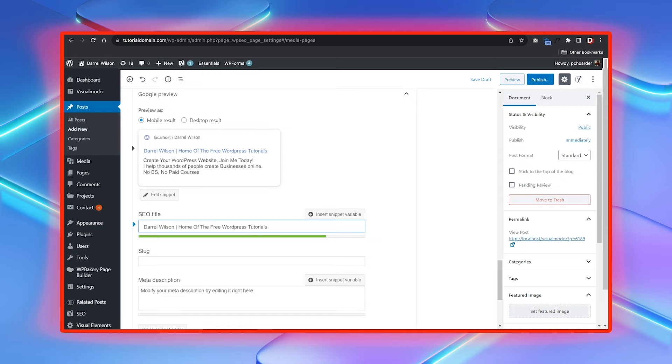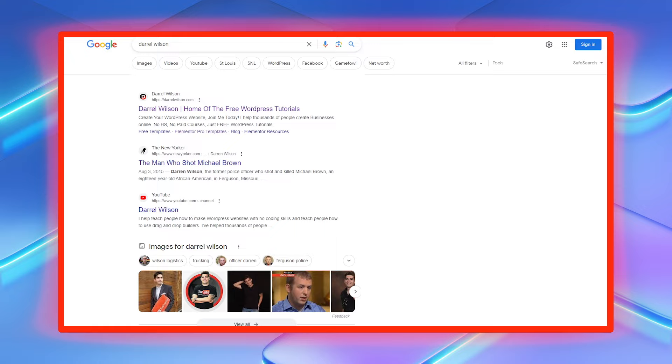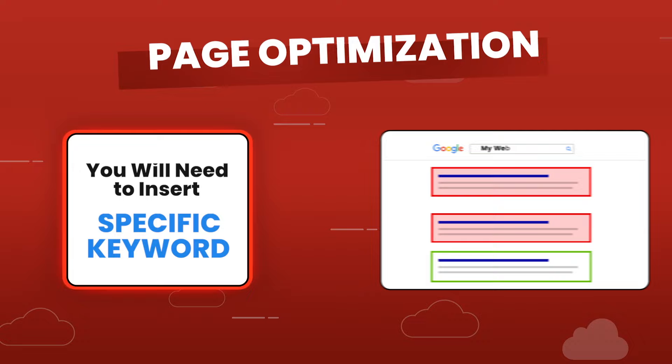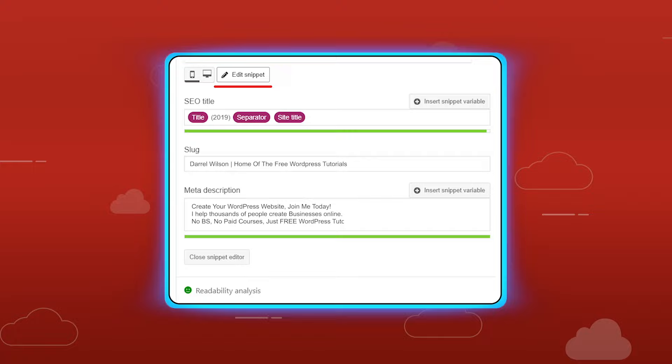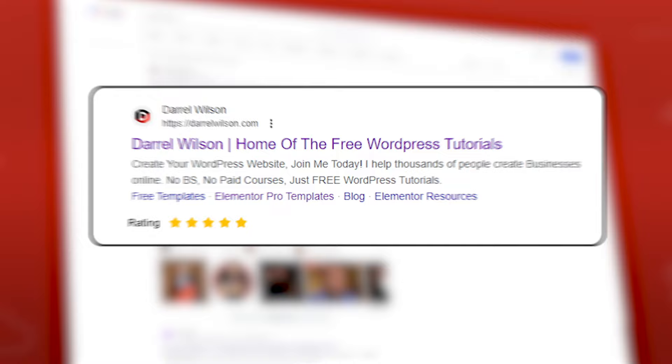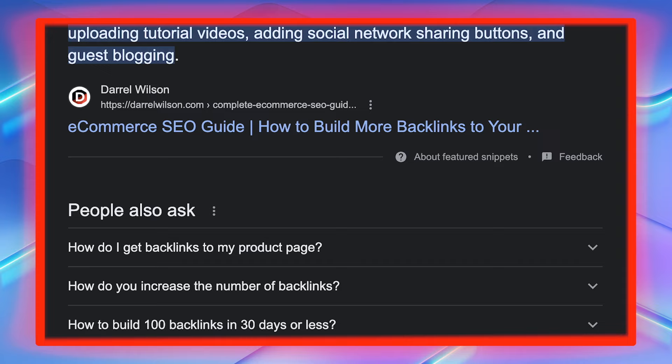With the Yoast SEO plugin you can fully optimize all the pages and posts on your website and display them how you want in the Google search results. On-page optimization is critical because you'll need to insert specific keywords that you want to rank for in the Google search results. The Yoast SEO plugin also fully supports rich snippets. With rich snippets you can display your content in the search results in a clean rich format to help you get more clicks and traffic to your websites. Here is one of my blog posts that's ranking on the first page of Google and this was structured and indexed with the Yoast SEO plugin.